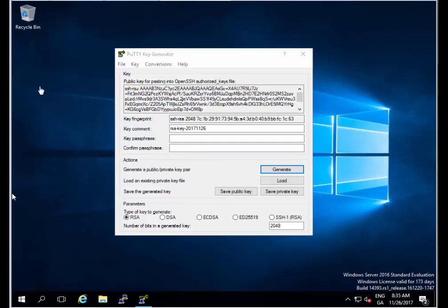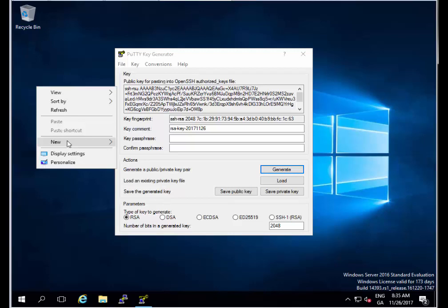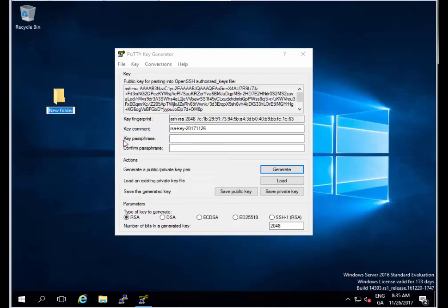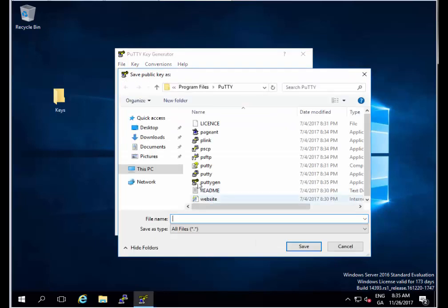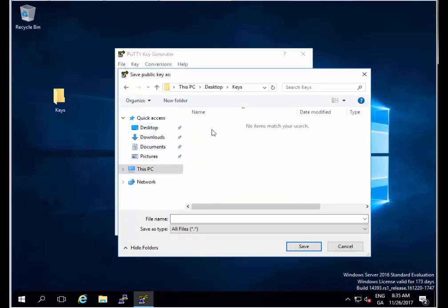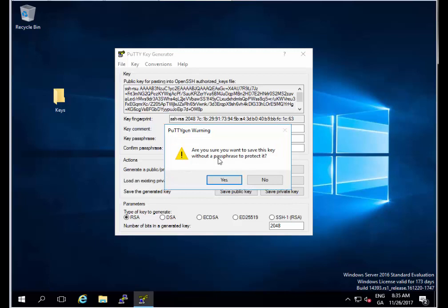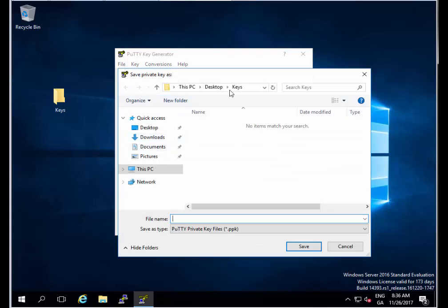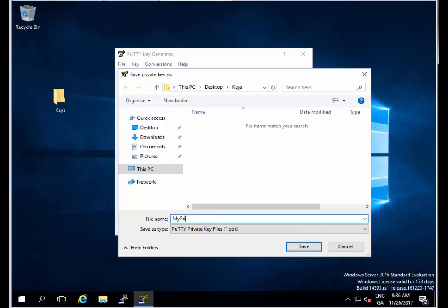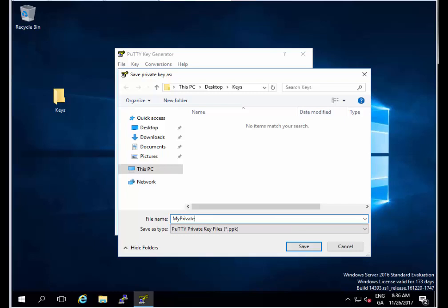Now we're going to save those keys. I'm going to create a folder here on the desktop, new folder, let's call it keys. I'm going to click Save public key and put it in desktop keys. I'll call it my public key and click Save. Now I'll do the same for the private key. I want to leave it without a passphrase because I want to get into my machine without a password, just purely using the keys for authentication. I'll click Yes, go to desktop keys, call this my private key, and click Save.